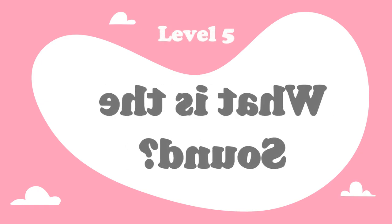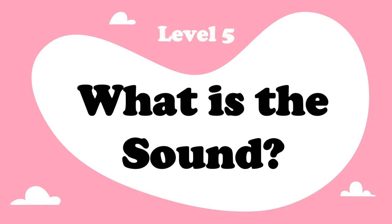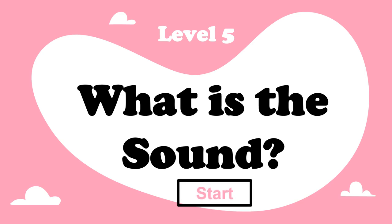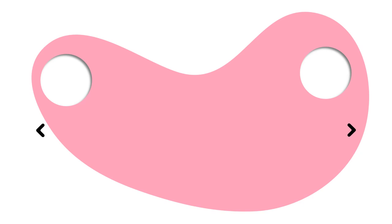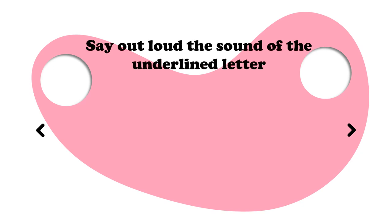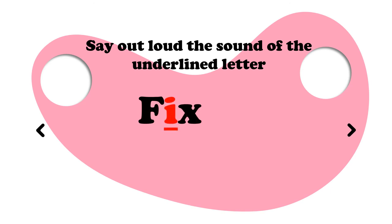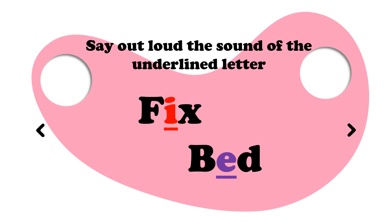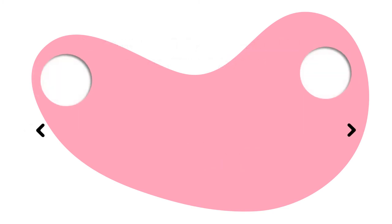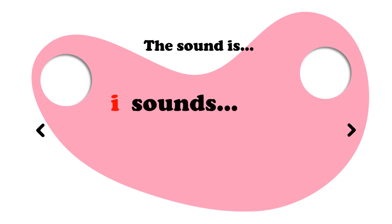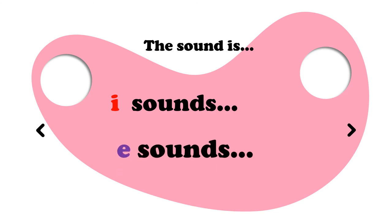Our final level, level five. What is the sound? Let's start. Say out loud the sound of the underlined letter. Let's see the first word. We have fix. The letter that has been underlined is the letter I. The second word is bed. The letter that has been underlined is the letter E. What sounds do I and E make? So the sound is I sounds I, I sounds I in fix. And E sounds, E sounds E, E in bed.